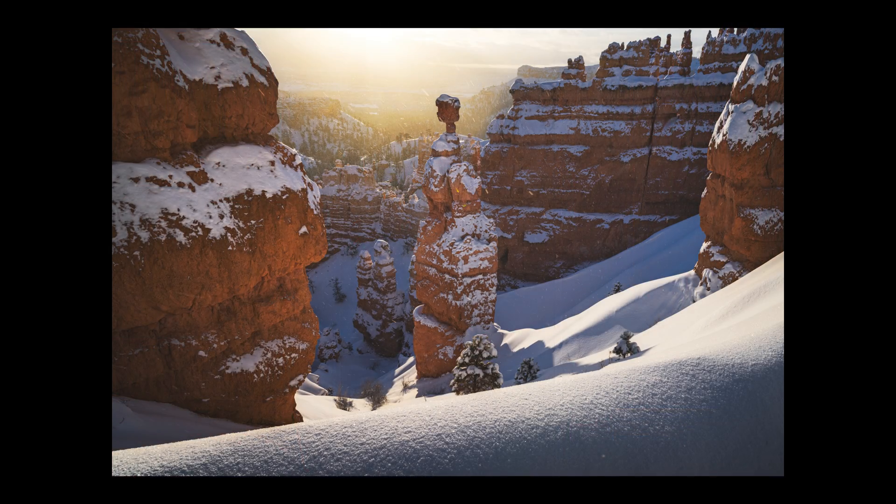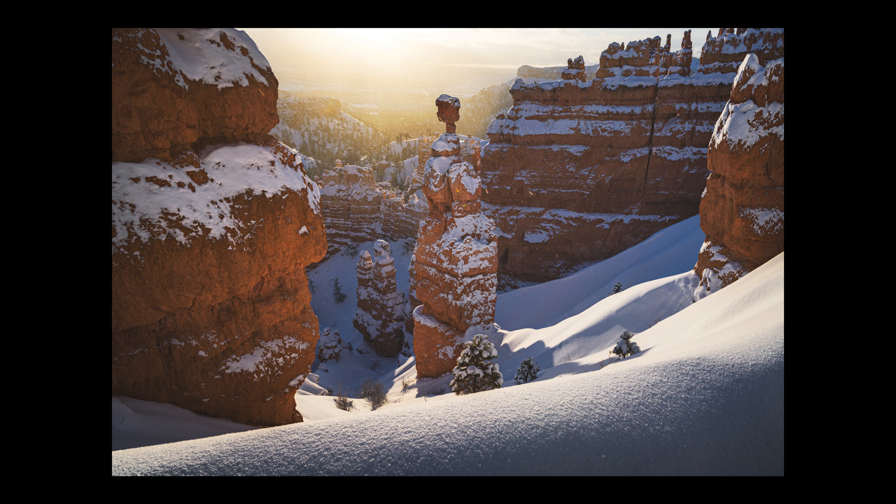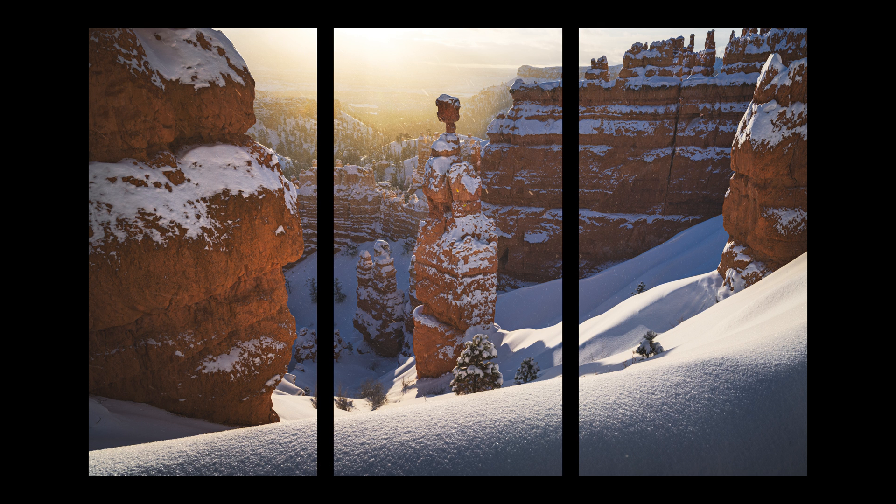Now if you didn't already know, a triptych is a type of print where one photo typically is split into three different sections. This can be done on any medium you like.